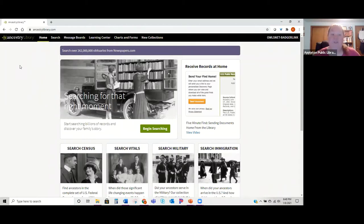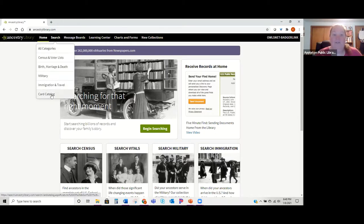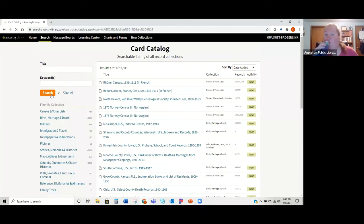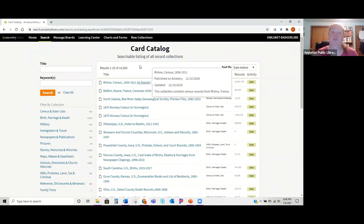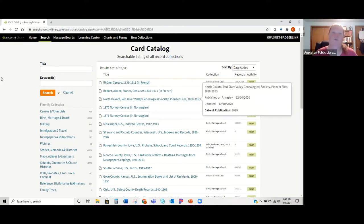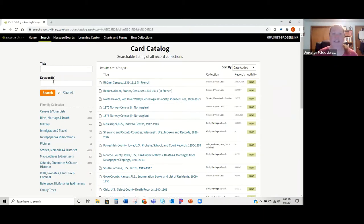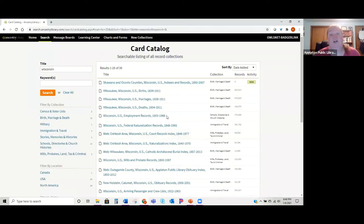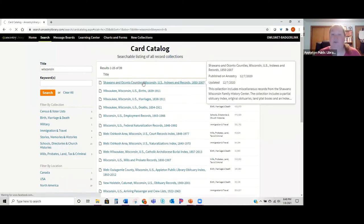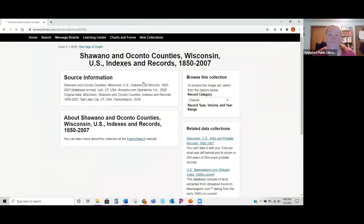Another thing I wanted to point out for Ancestry Library Edition is their card catalog. To find that, go under the search box and scroll down to 'Card Catalog.' As you can see, there are just over 10,000 records in Ancestry Library Edition, which is just a fraction of what full Ancestry.com has. The card catalog gives you a searchable list of all collections they have.